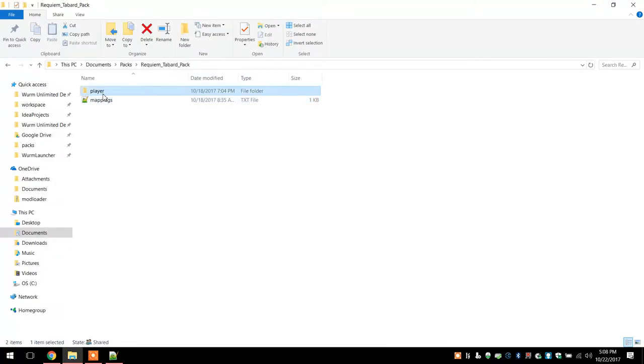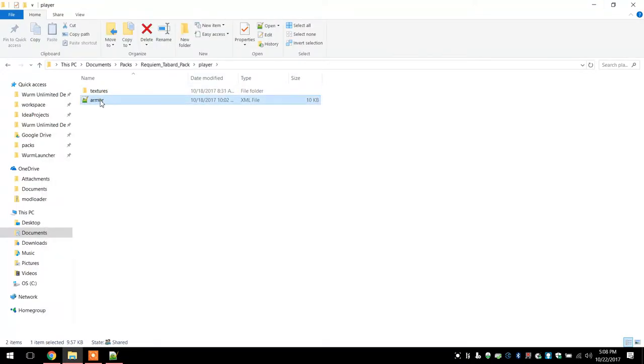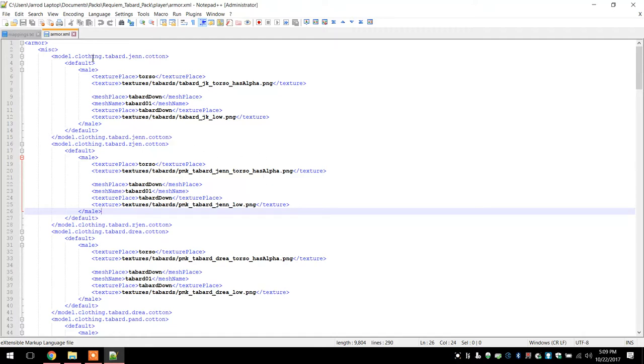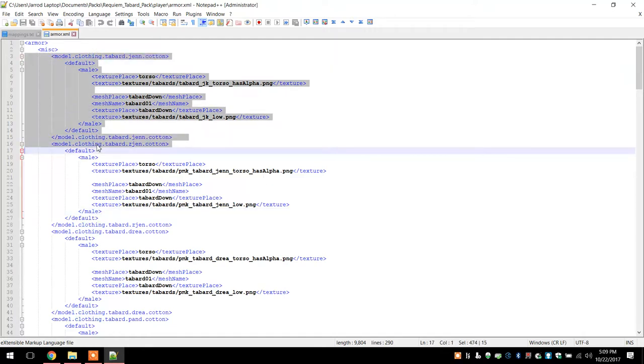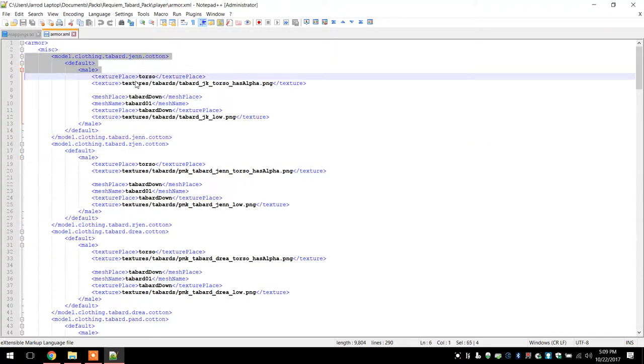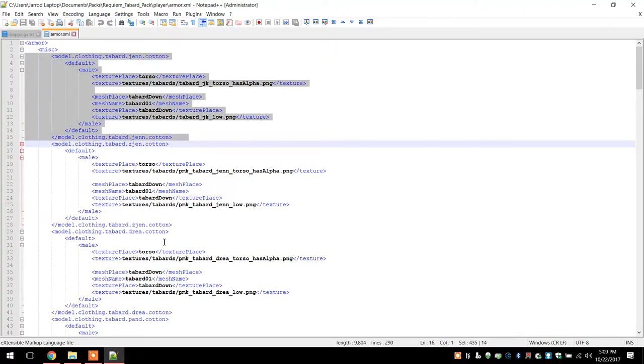So you go in there and there it is and here is where you tell the game all the info about the tabards. Basically, that's all you need for one tabard right there.